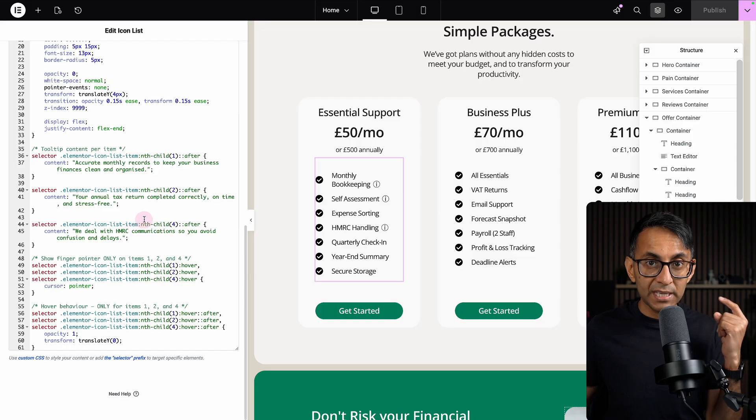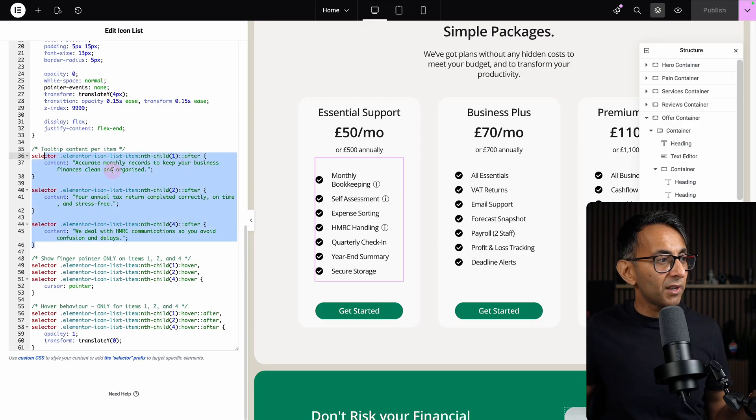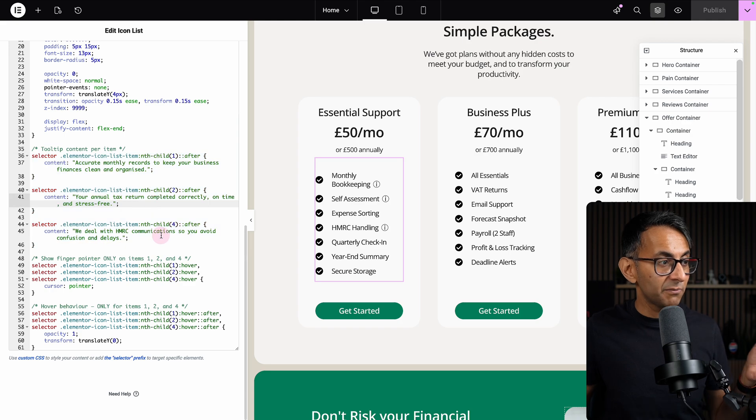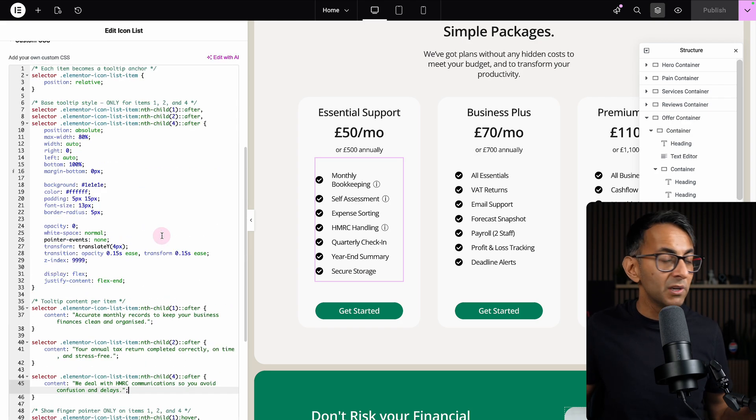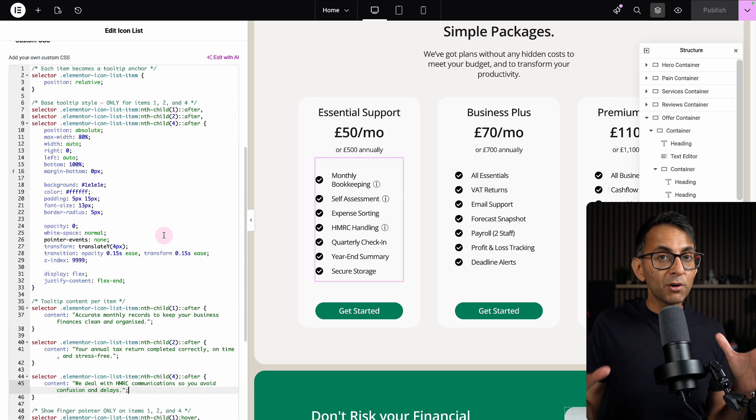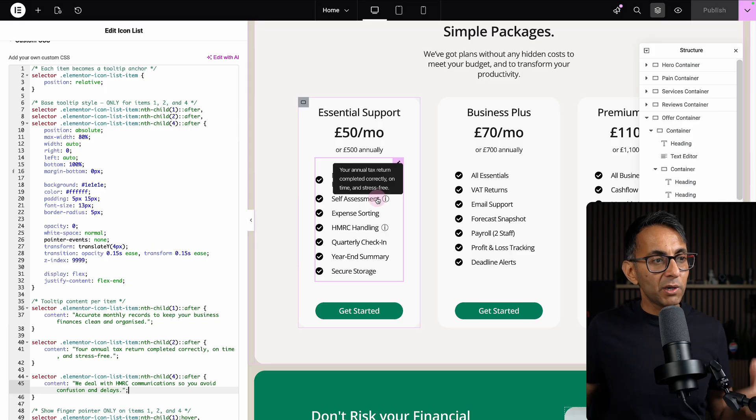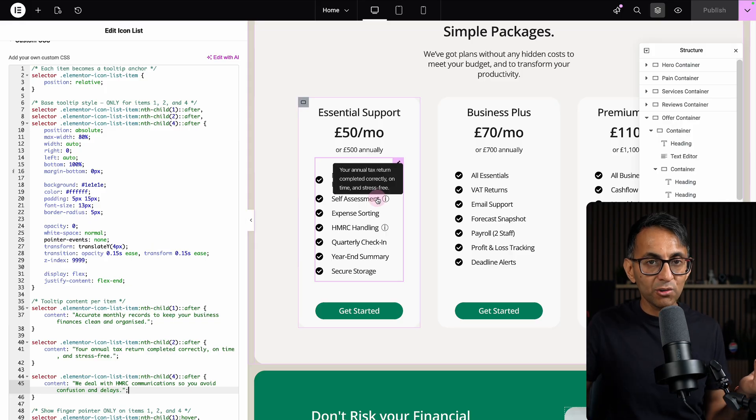The important bit is here: for item 1, this is the tooltip; for item 2, that's the tooltip; for item 4, here's the tooltip I want you to show.